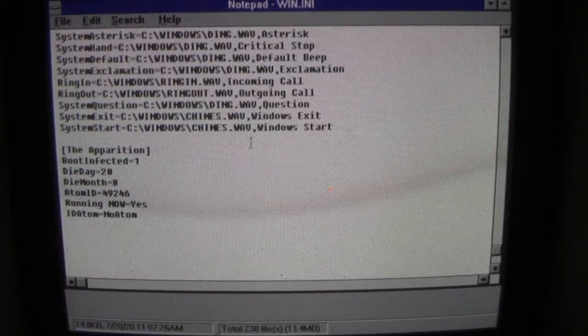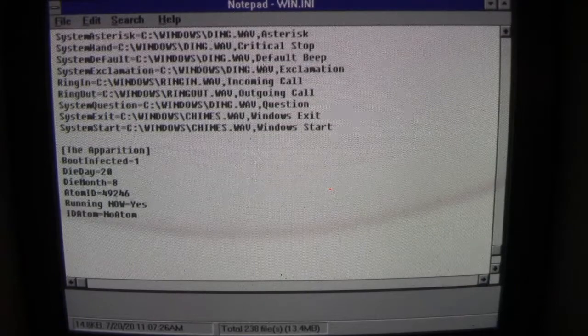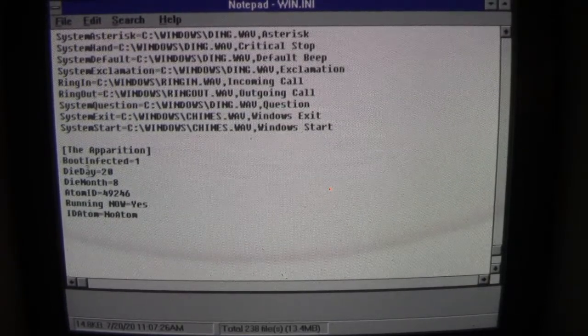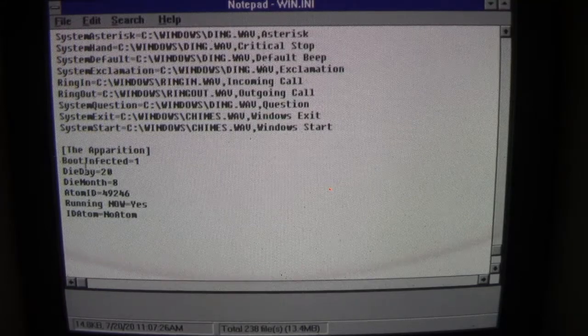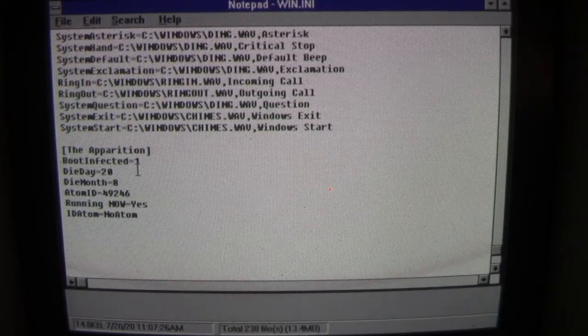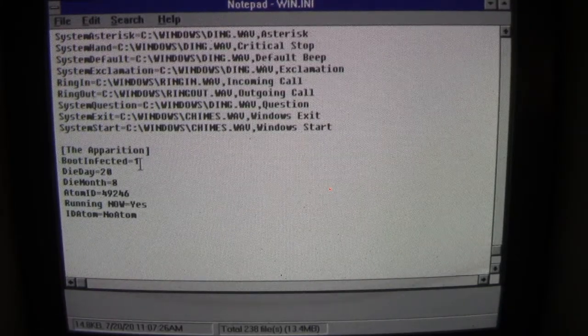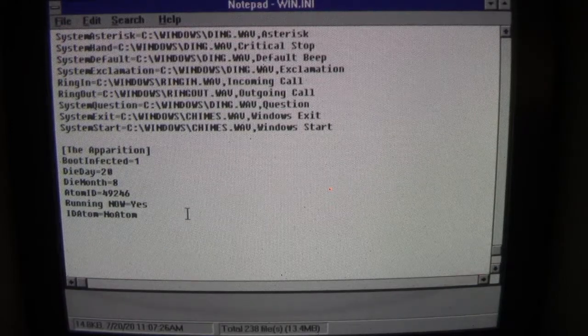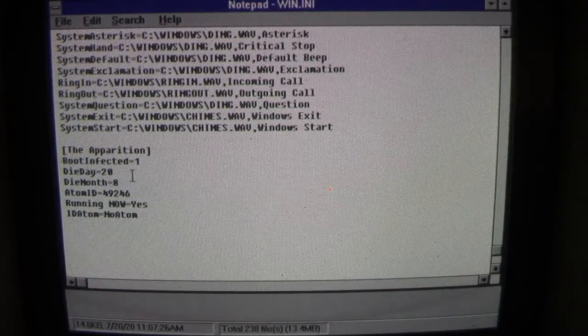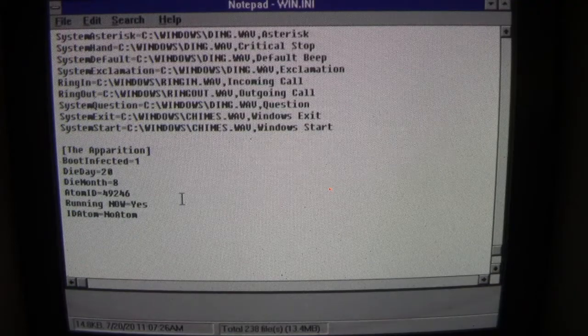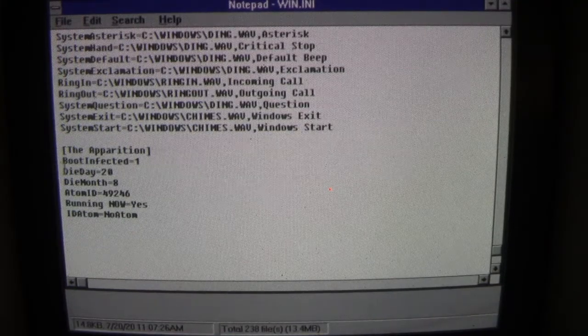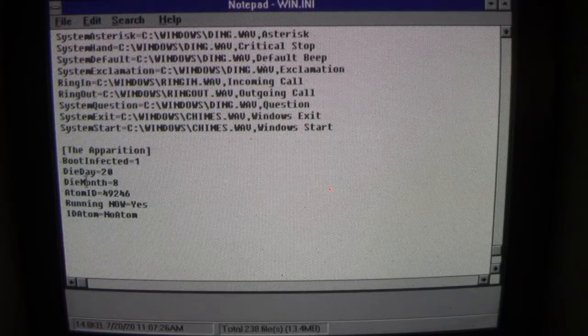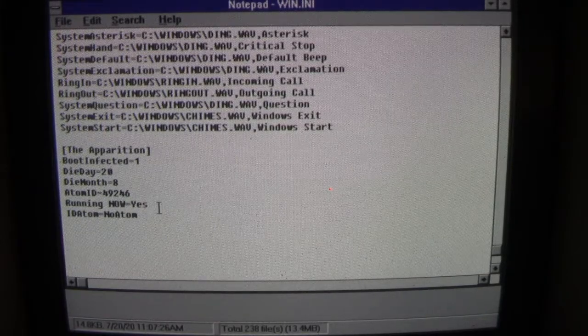When you get down to the bottom of WIN.INI here you see this little addition called [apparition] and it's got a couple of options added to it. From the ones we can see here, BootInfected=1, that means that it will automatically start infecting files when it loads up that VIDXCEL.EXE program when Windows boots up. And then it's got the DieDay=20 and the DieMonth=8, because today is July 20th.